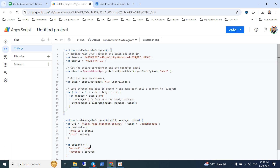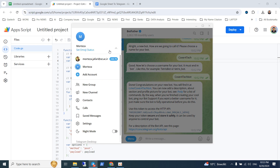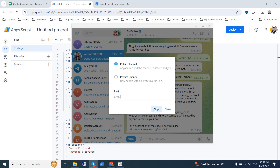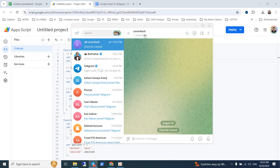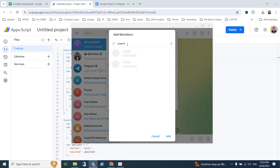The other parameter is the chat ID. For example, I want to create a channel and send these messages to that channel. I'll create a new channel called 'CoverForTech'. The channel name and privacy don't matter — we can save it as a private channel. In this channel, you have to add your bot, 'CoverForTechBot', into the channel.